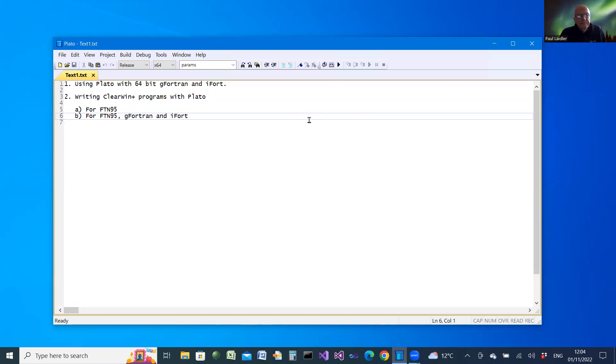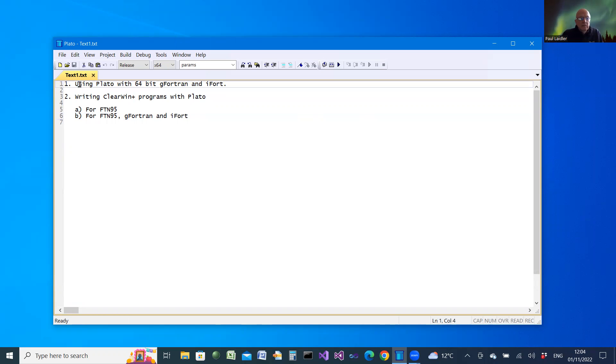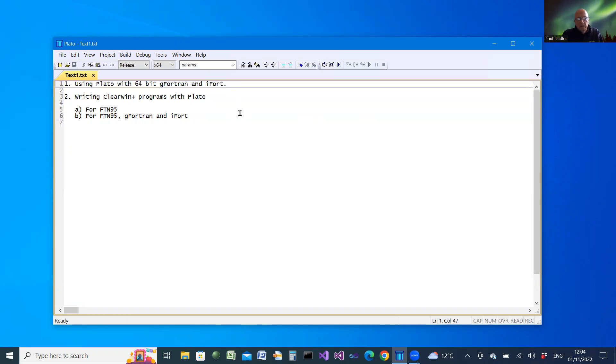Hello. In an earlier video recording, I showed you how to use PLATO with G-Fortran and iFort.